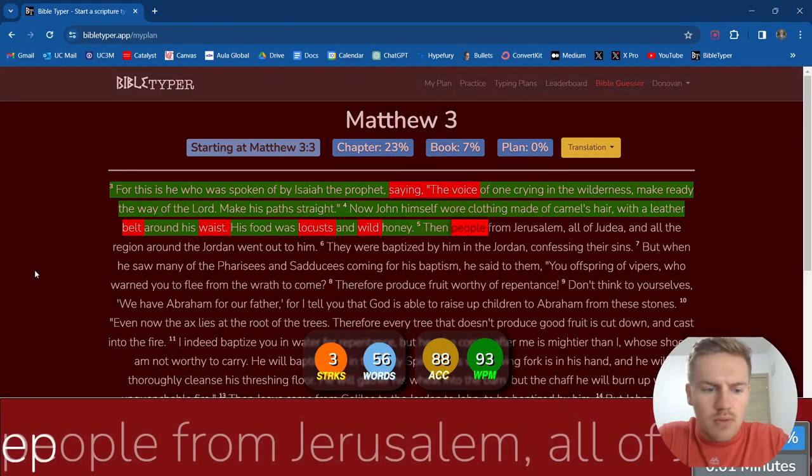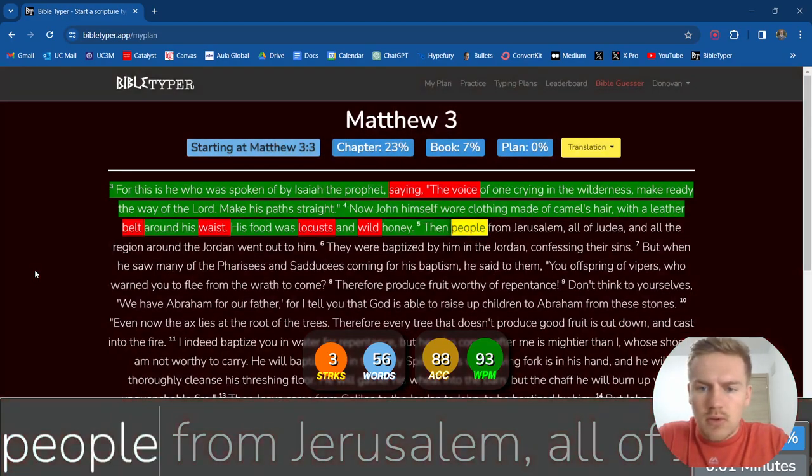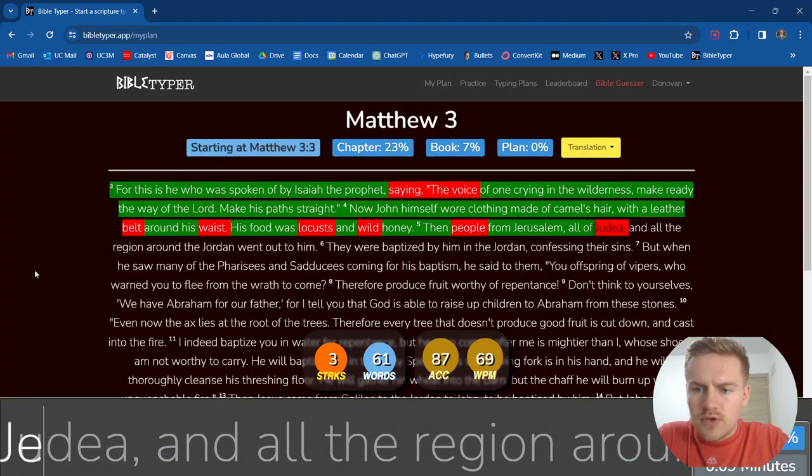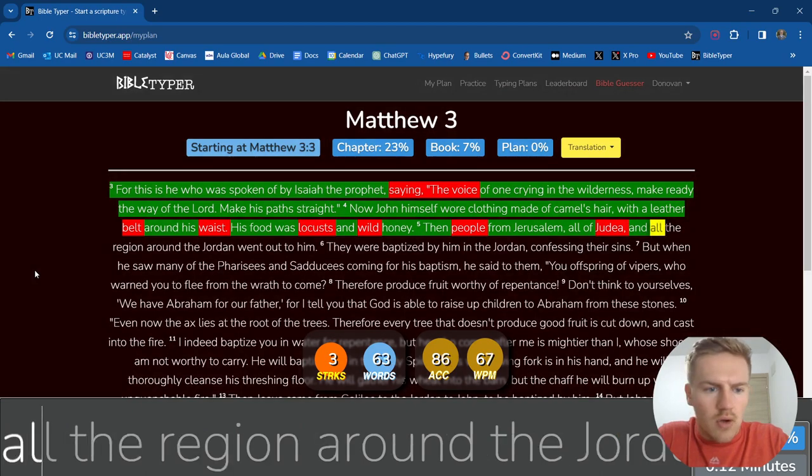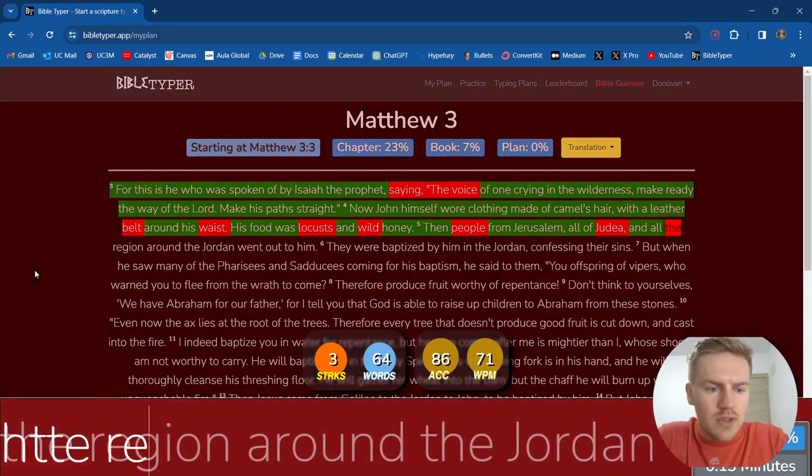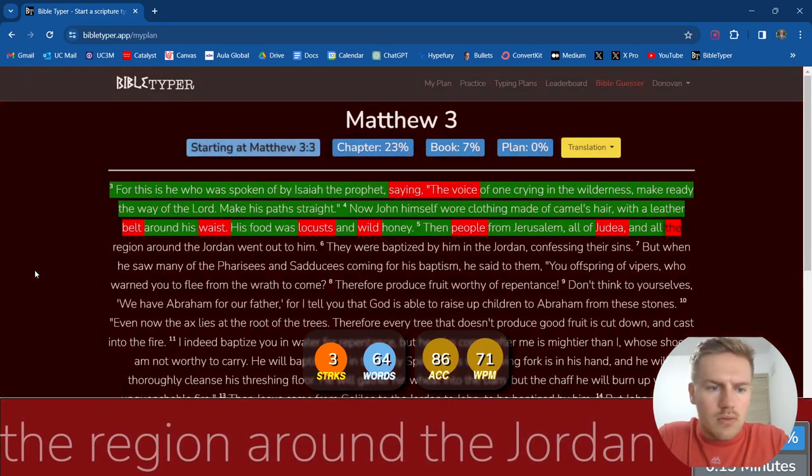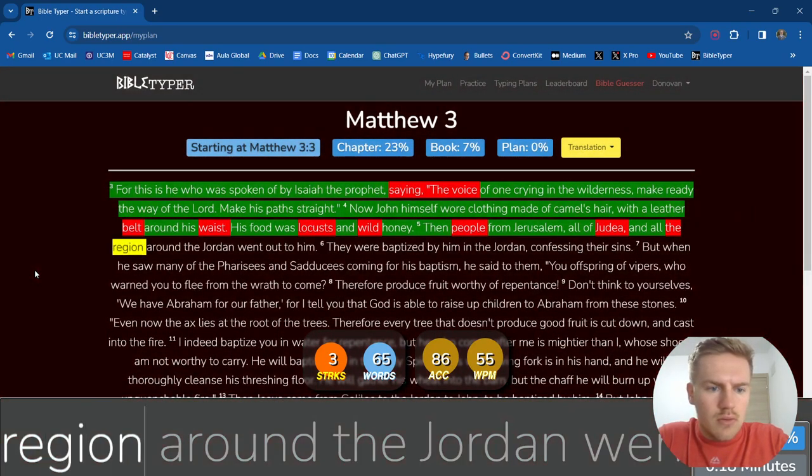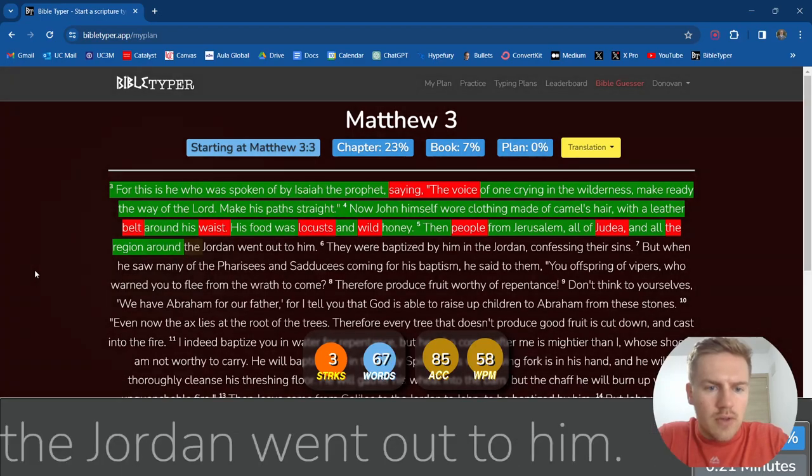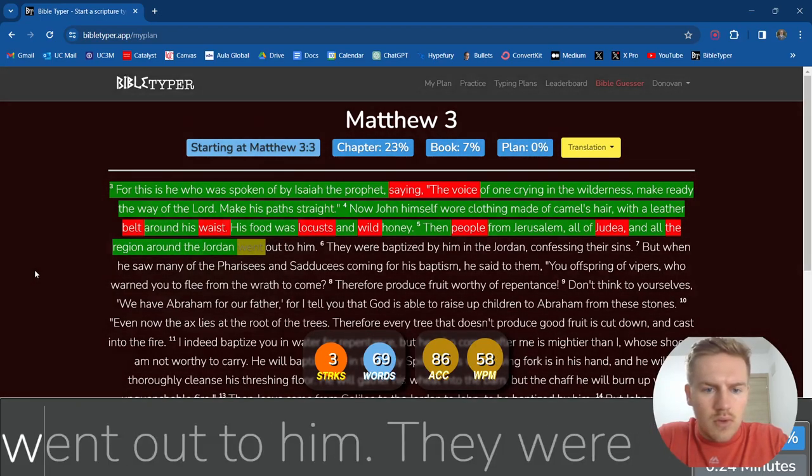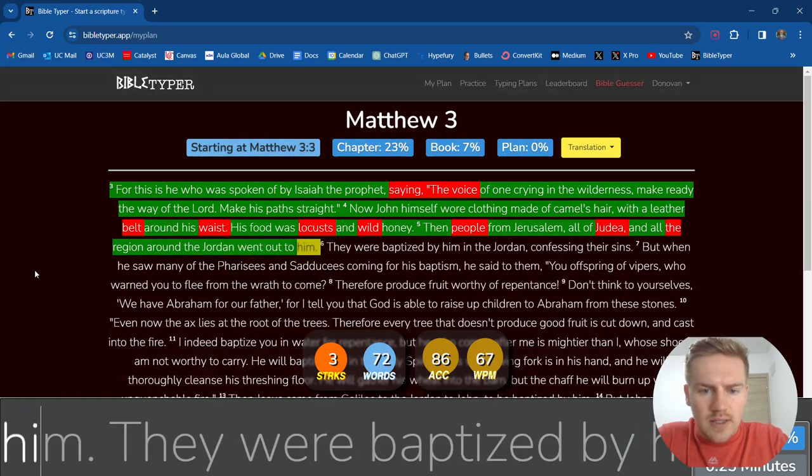Then people from Jerusalem, all of Judea, and all the region around the Jordan went out to him.